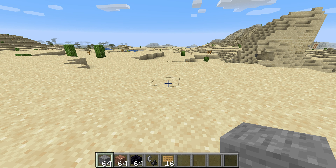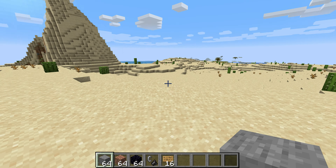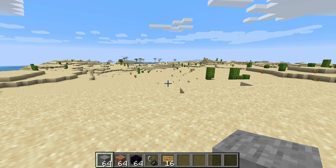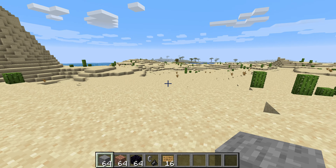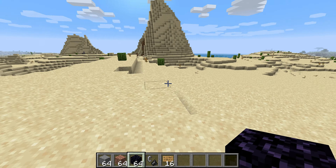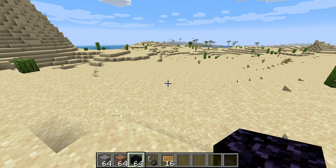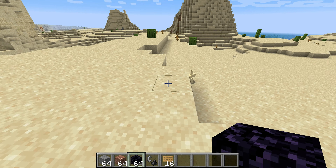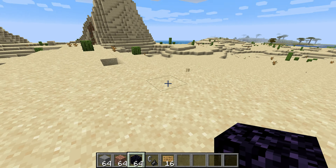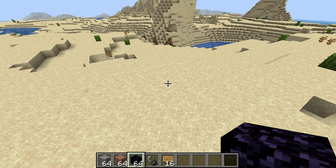Hey guys, The Madman Army here. In today's video, I'm going to be showing you the easiest way to link your nether portals. One thing I'll tell you before I start is that one block in the nether is equal to eight blocks in the overworld.